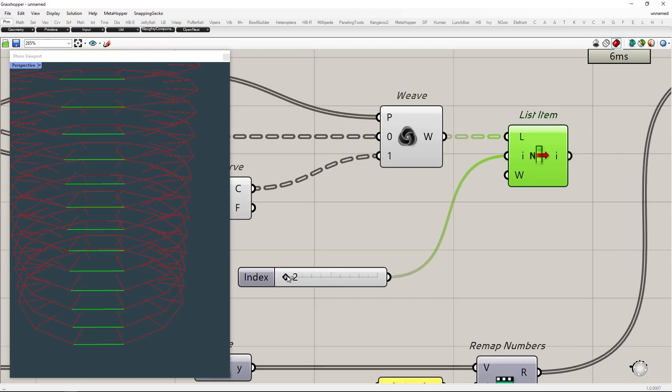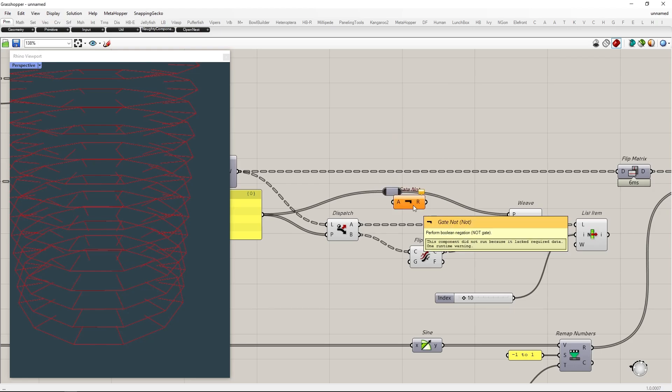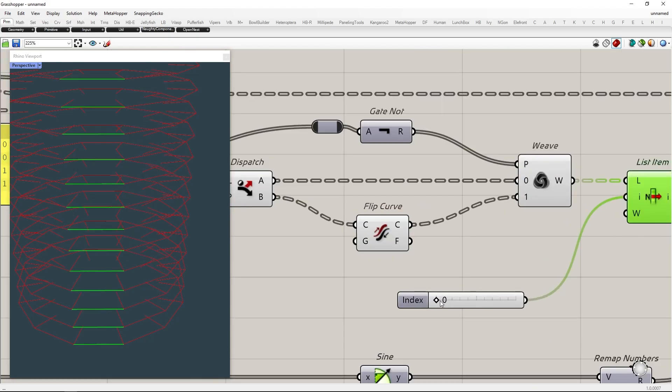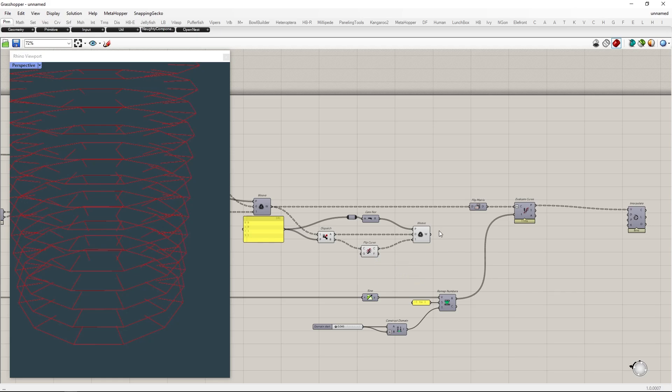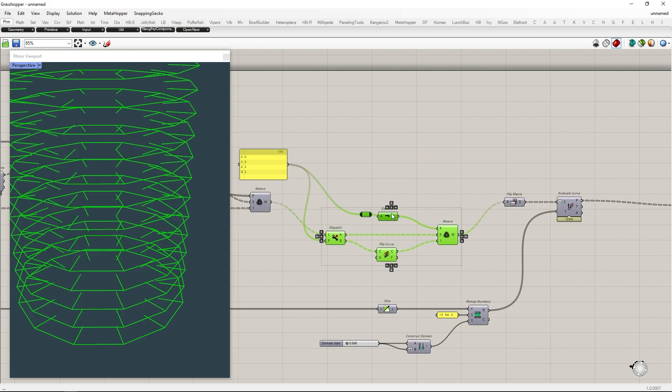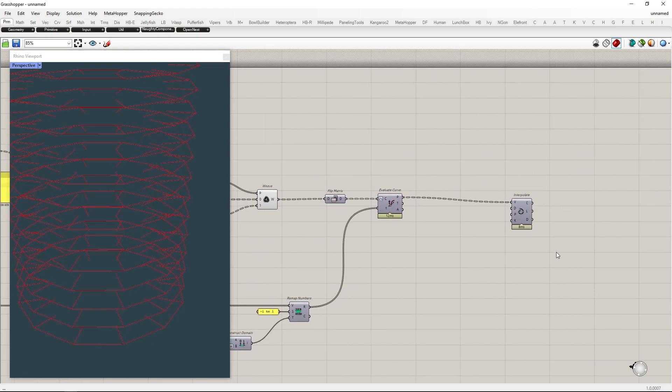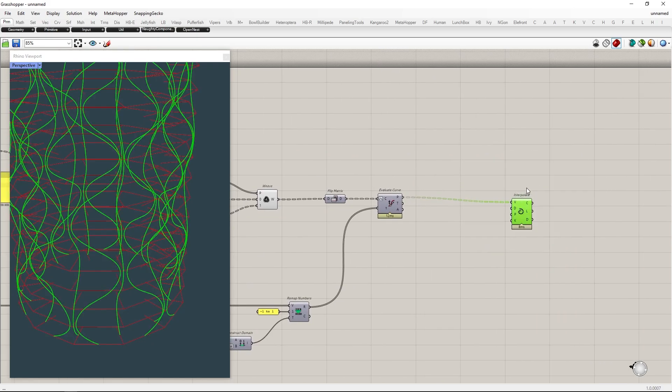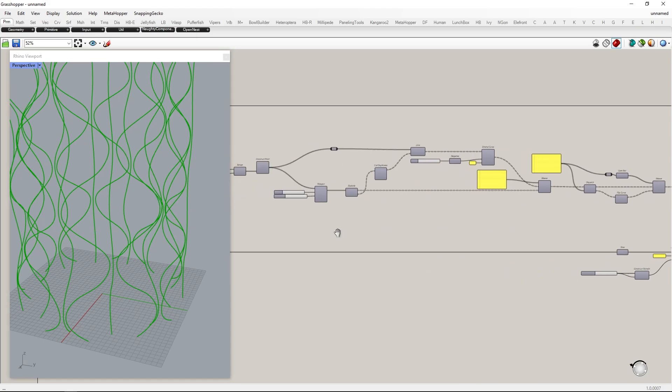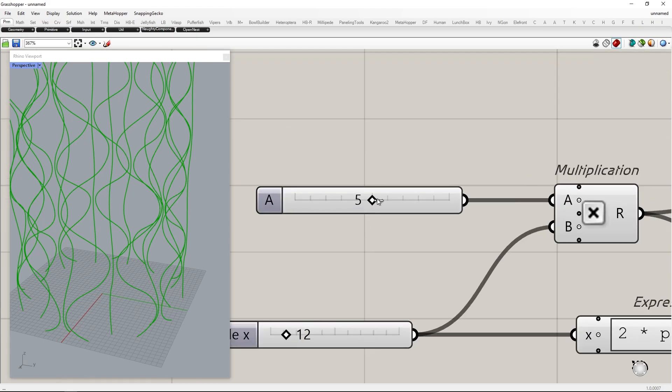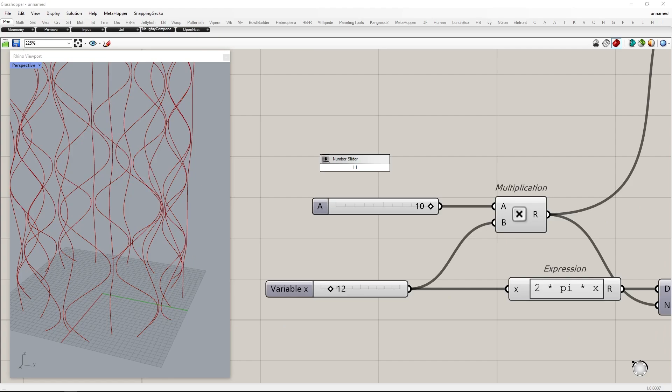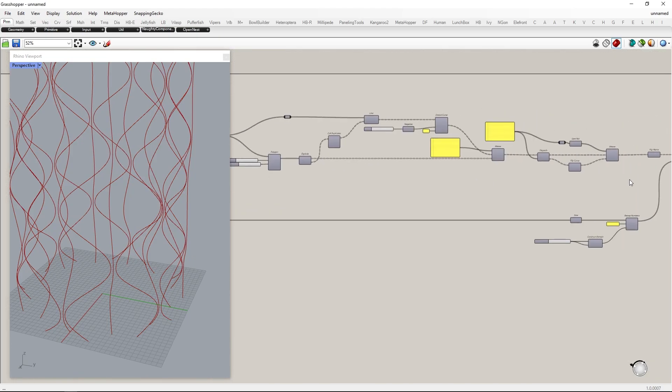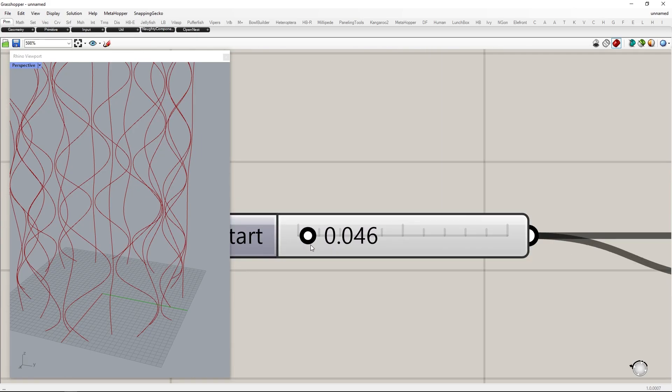Checking the direction after combination. As we see here the direction is one step forward and backward. So by inverting the pattern we can fix this. Use Not gate to invert the pattern.